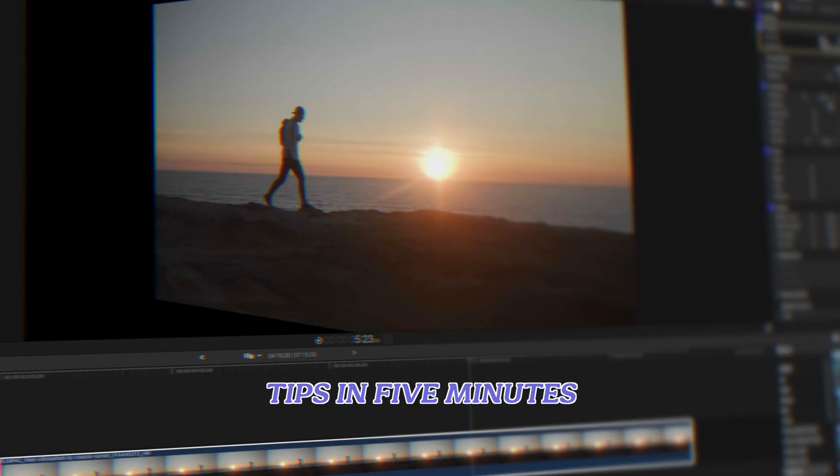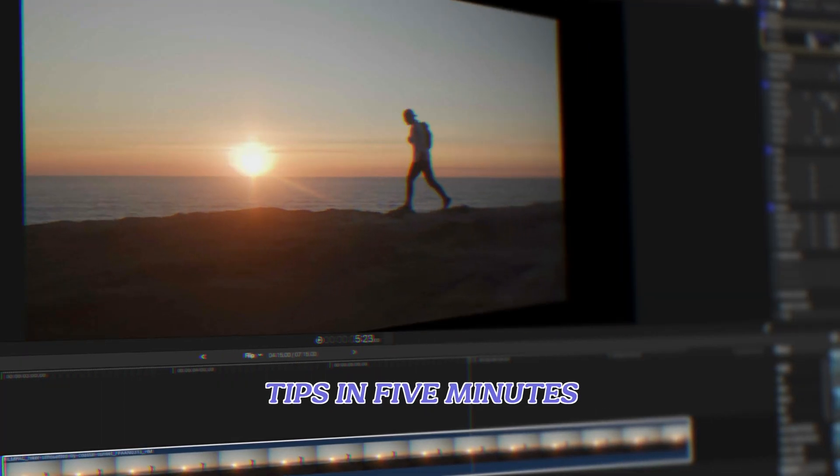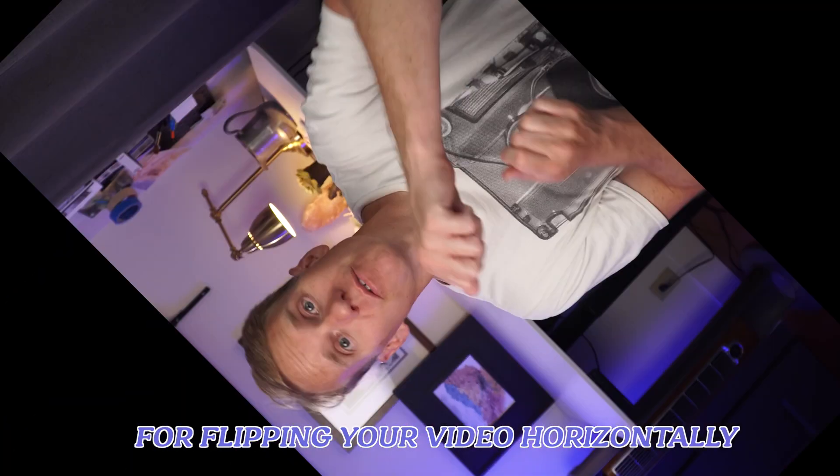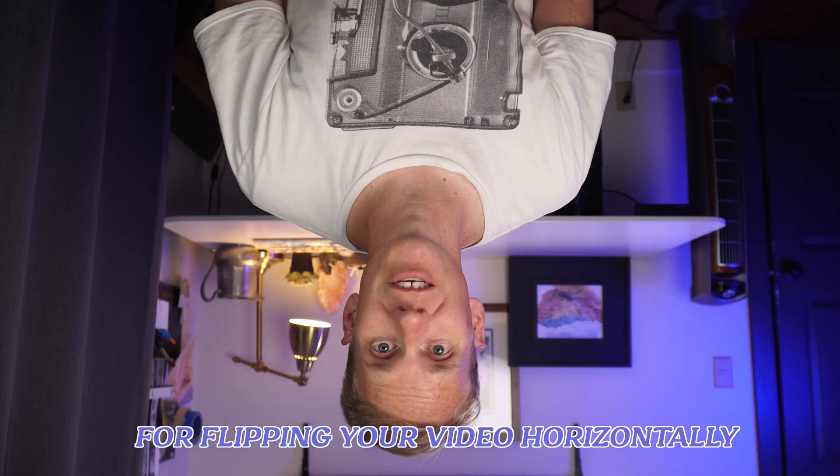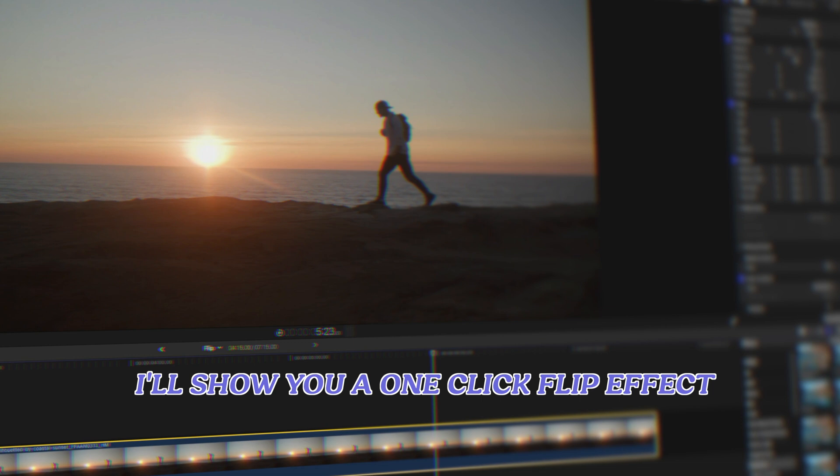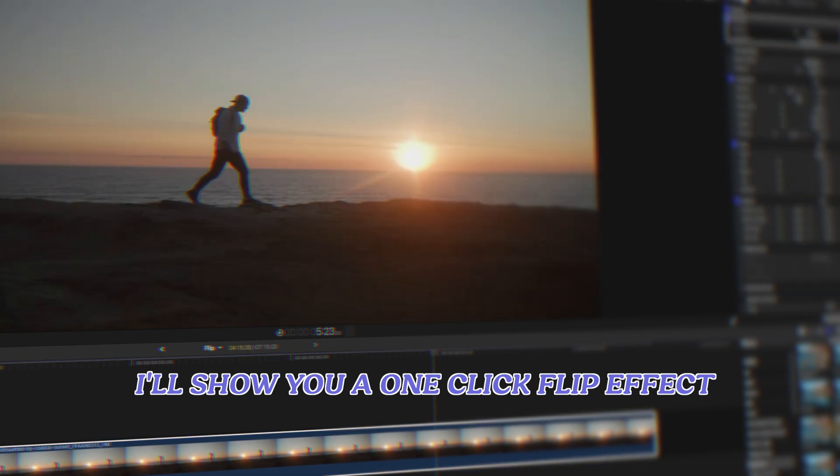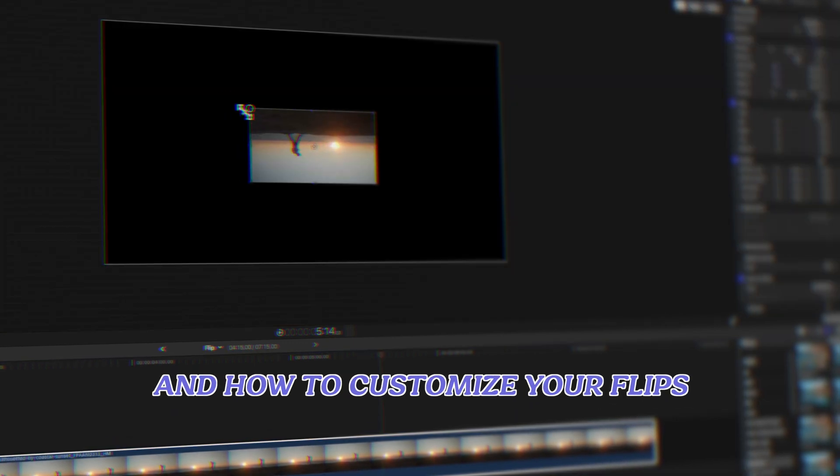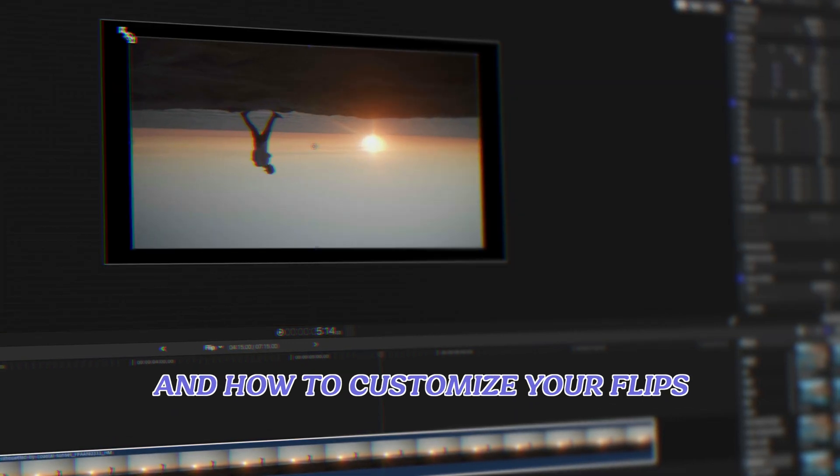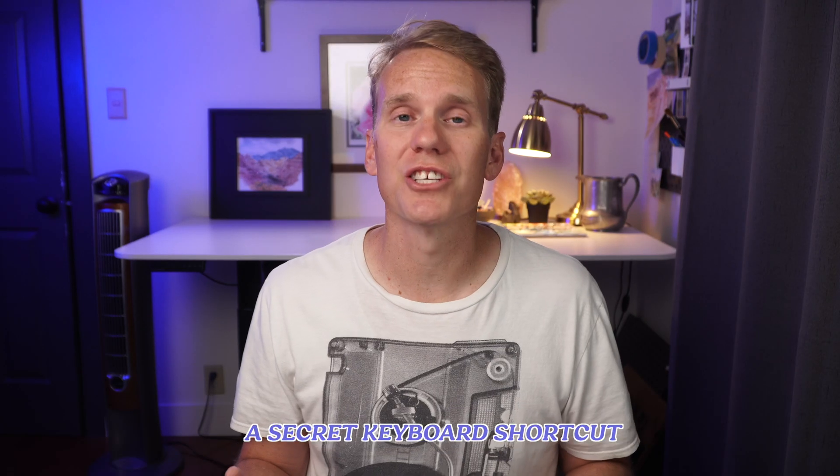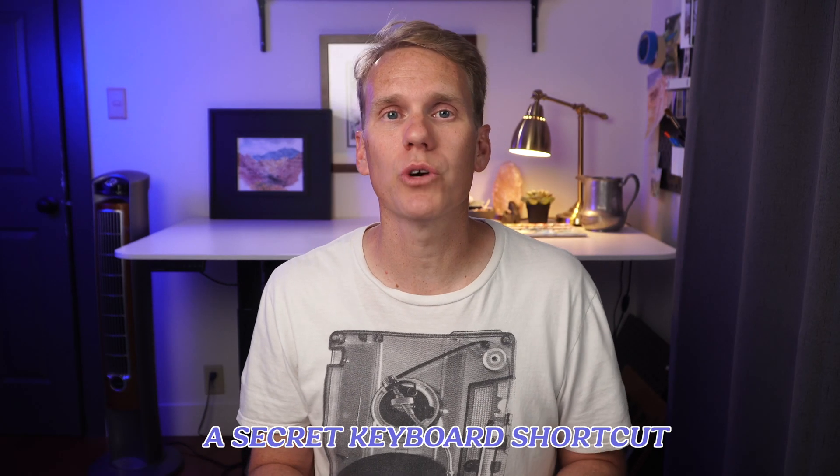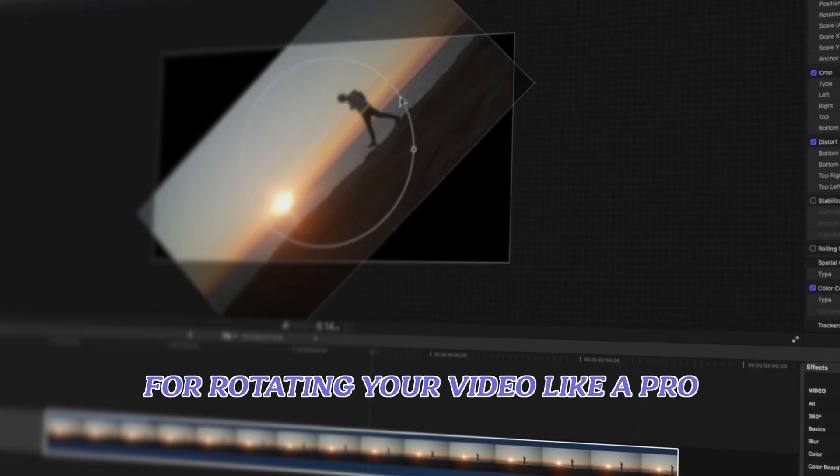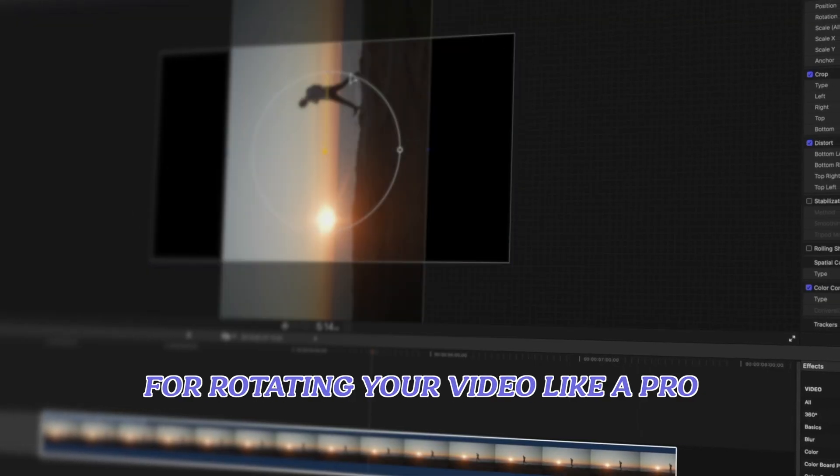Here's four Final Cut Pro tips in five minutes for flipping your video horizontally. I'll show you a one-click flip effect and how to customize your flips, and at the end I'll share a secret keyboard shortcut for rotating your video like a pro.